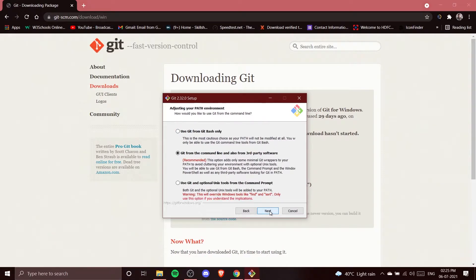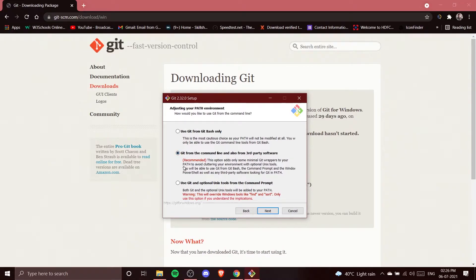Now we are adjusting the PATH environment — how you want to use Git from the command line. The first option, 'Use Git from Git Bash only,' is the most cautious choice: it won't modify your PATH and you can only use Git tools from Git Bash. However, this means you won't be able to use Git GUI tools in some cases.